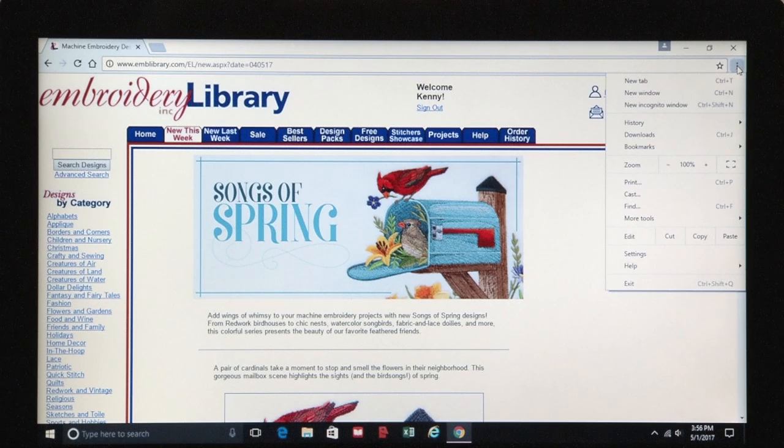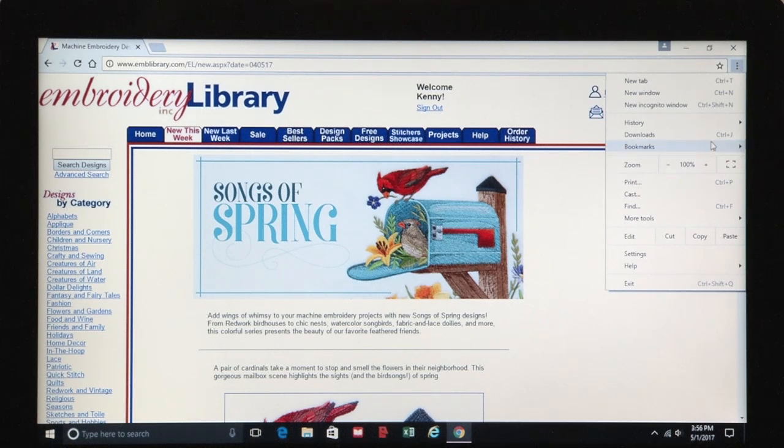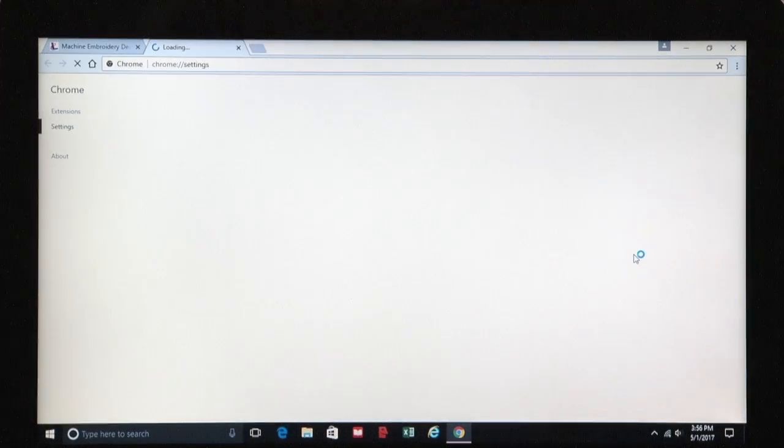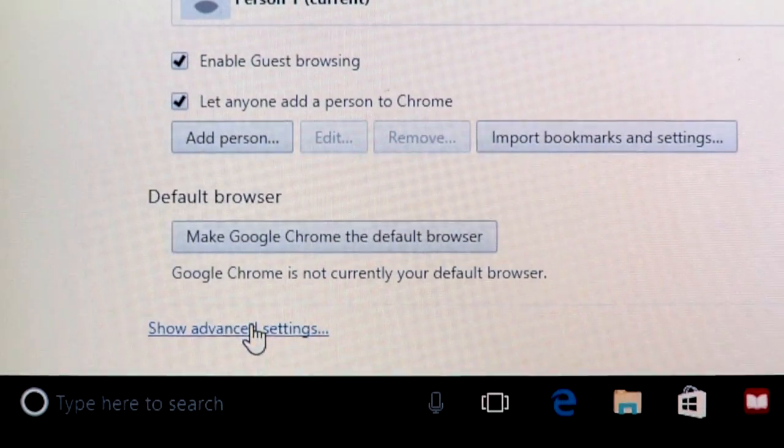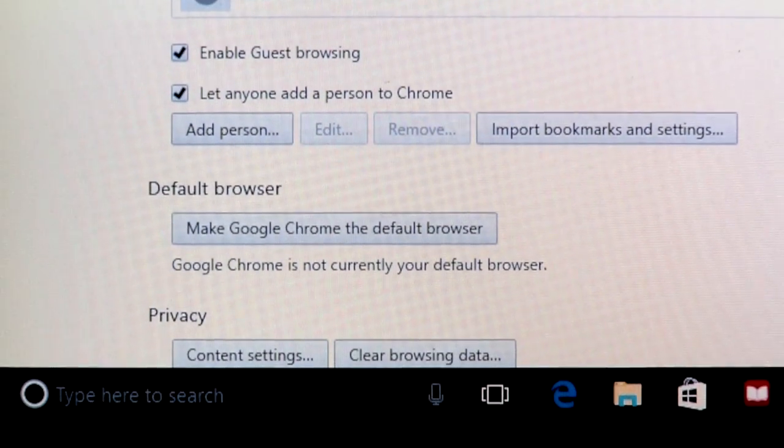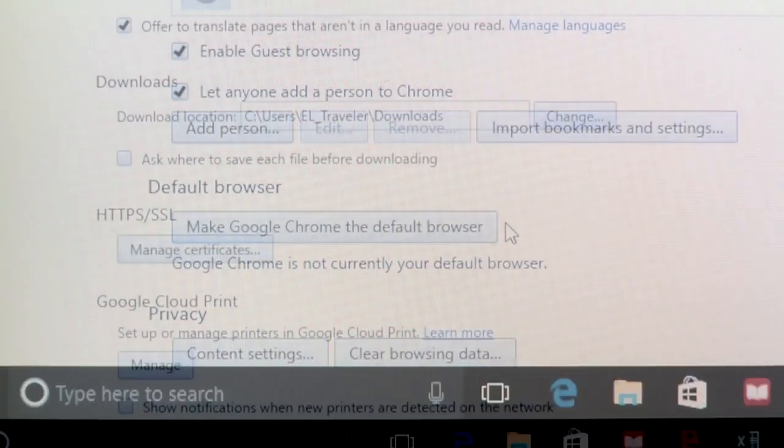Click on the icon with the three dots in the upper right corner of the browser, and then click Settings. Click the Show Advanced Settings link at the bottom of the page.